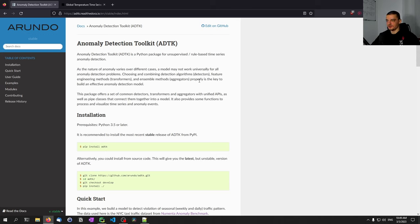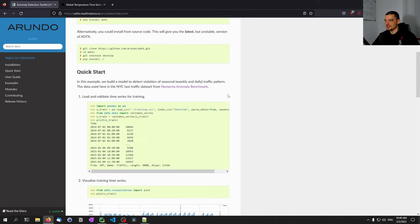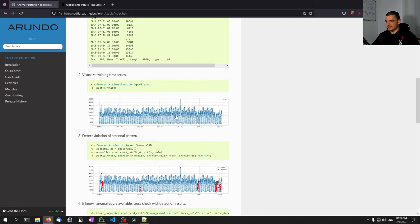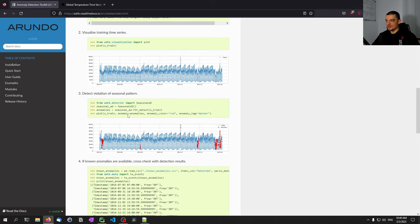We don't have to implement any of these detector techniques or methods ourselves — we can just use them from the library. The library provides a comprehensive collection of different detectors. When you go to the documentation at adtk.readthedocs.io, you can scroll to the quick start section and see a basic example where time series data is loaded using pandas, validated with ADTK, plotted, and then a detector — in this case the seasonal detector — is used to find anomalies.